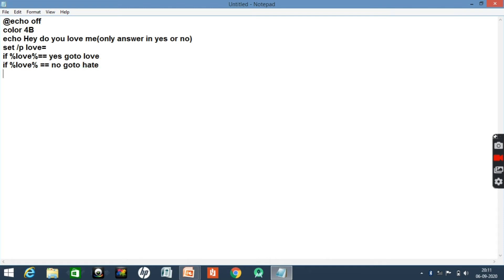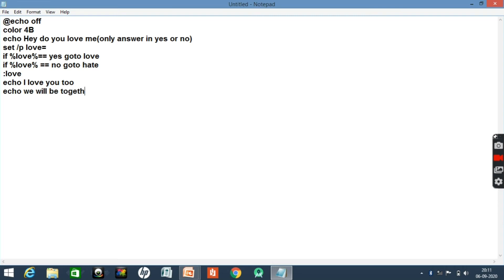So let's create the love and hate labels. Starting with love — just write a colon and write 'love'. Then add echo 'I love you too', echo 'We will be together forever', and echo 'Meet you soon'. Then add pause and then exit.